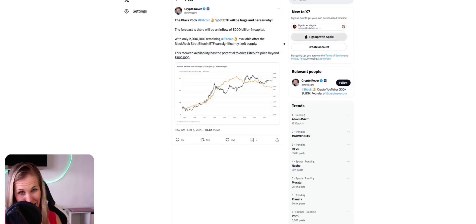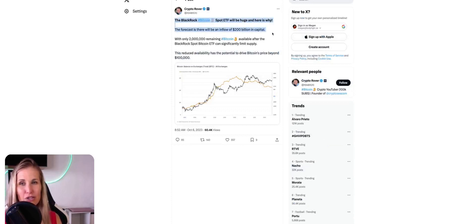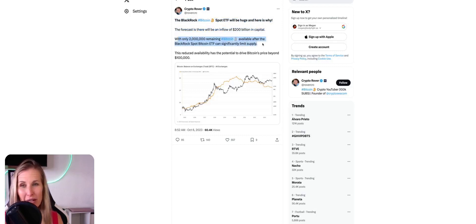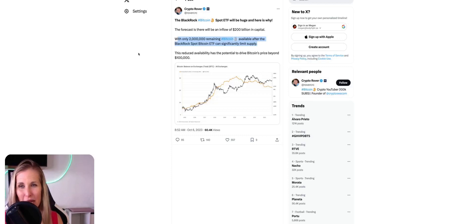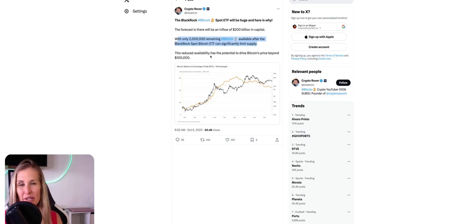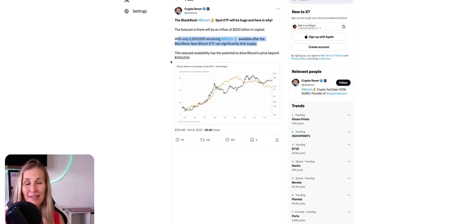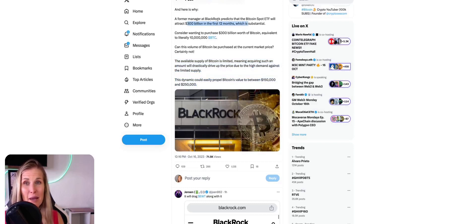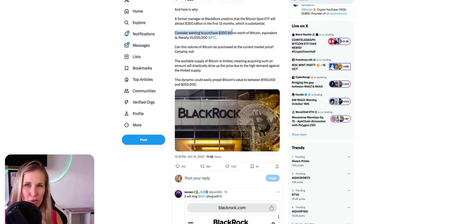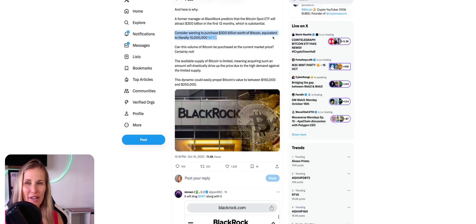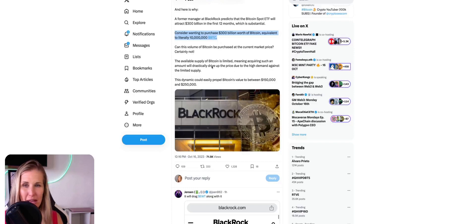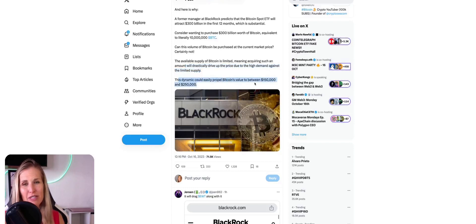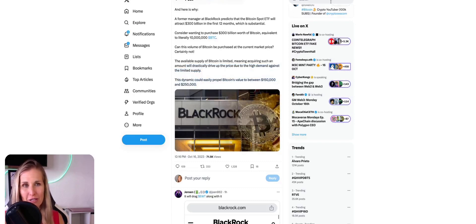So let's just make our strategy and act accordingly because we don't want to be chasing those green candles, guys. Next up, the price speculations, the parts you've all been waiting for. The BlackRock Bitcoin spot ETF will be huge and here's why. There will be an inflow of $200 billion in capital with only 2 million remaining Bitcoin available after the BlackRock spot Bitcoin ETF can significantly limit supply, supply and demand shock. This reduced availability has the potential to drive Bitcoin's price beyond $100,000. Now couple that with the having. And then you've got here a $300 billion in the first 12 months by a former manager at BlackRock, which is very substantial. Consider waiting to purchase 300 billion worth of Bitcoin equivalent to literally 10 million Bitcoin. Can this volume of Bitcoin be purchased at the current market price? Certainly not. The available supply of Bitcoin is limited, meaning acquiring such an amount will drastically drive up the price due to the high demand against the limited supply.